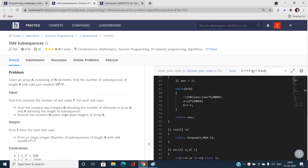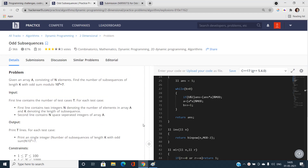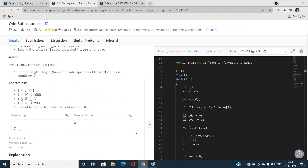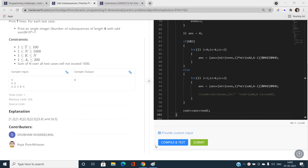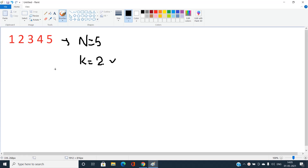Let's understand this with an example. The constraints are quite manageable — N is up to 10^3, K should be less than or equal to N, and each element A[i] should be less than or equal to 200. I've taken an example where N is 5 and K is 2, meaning we need to choose 2 elements with odd sum.